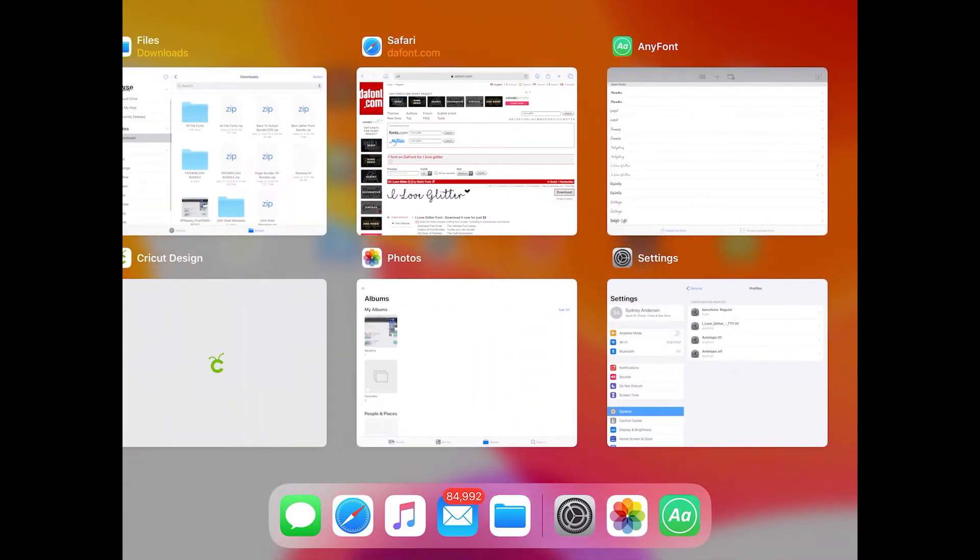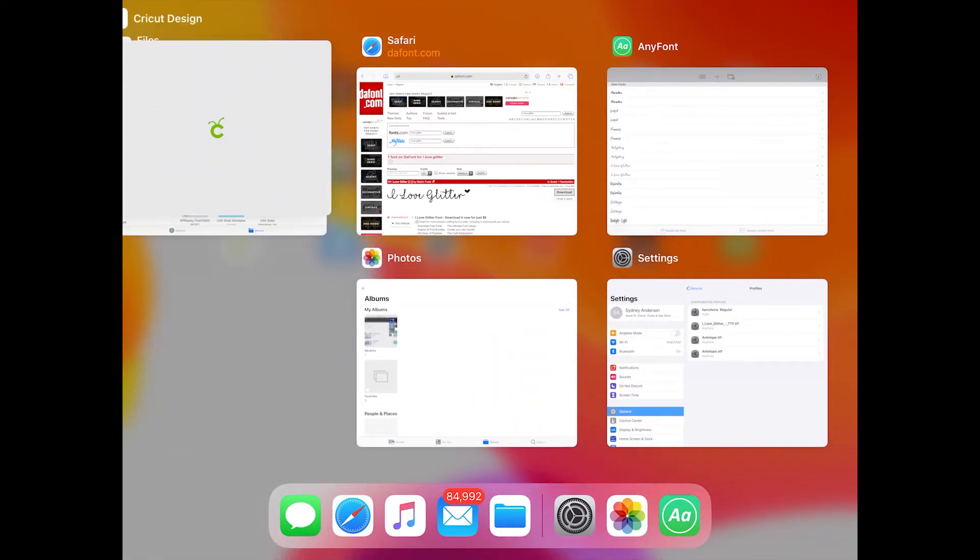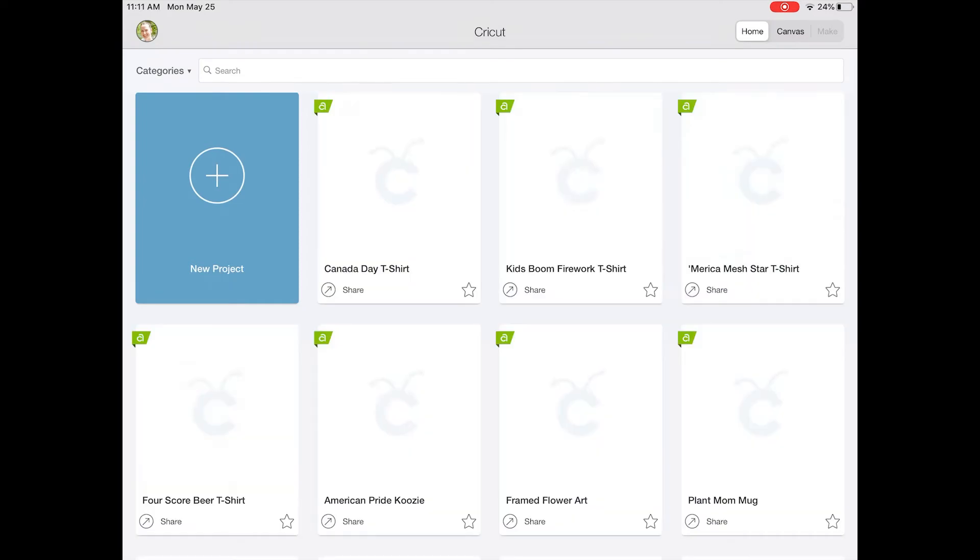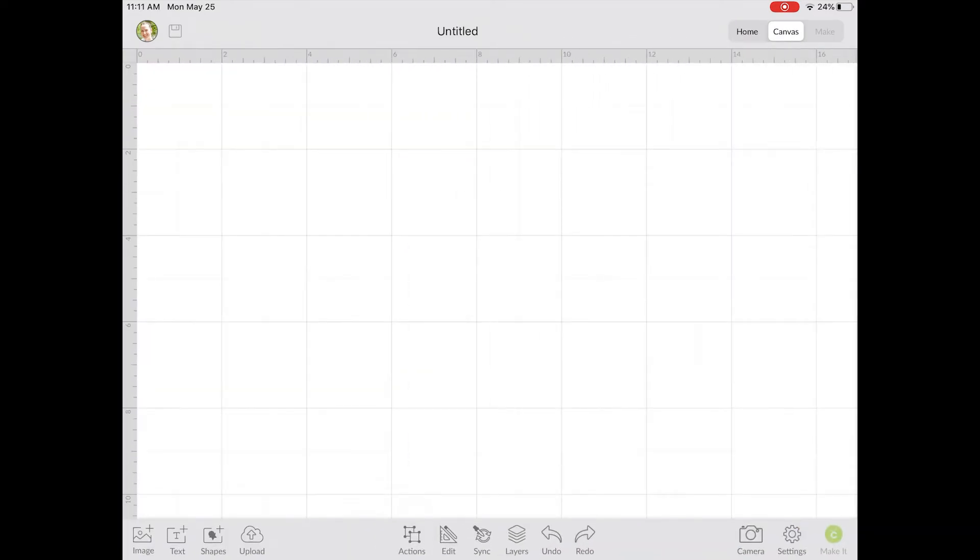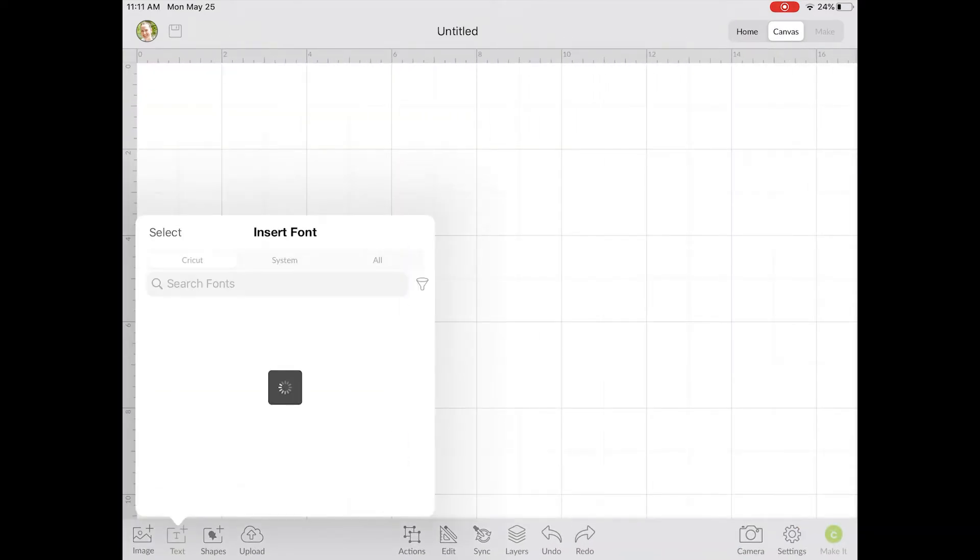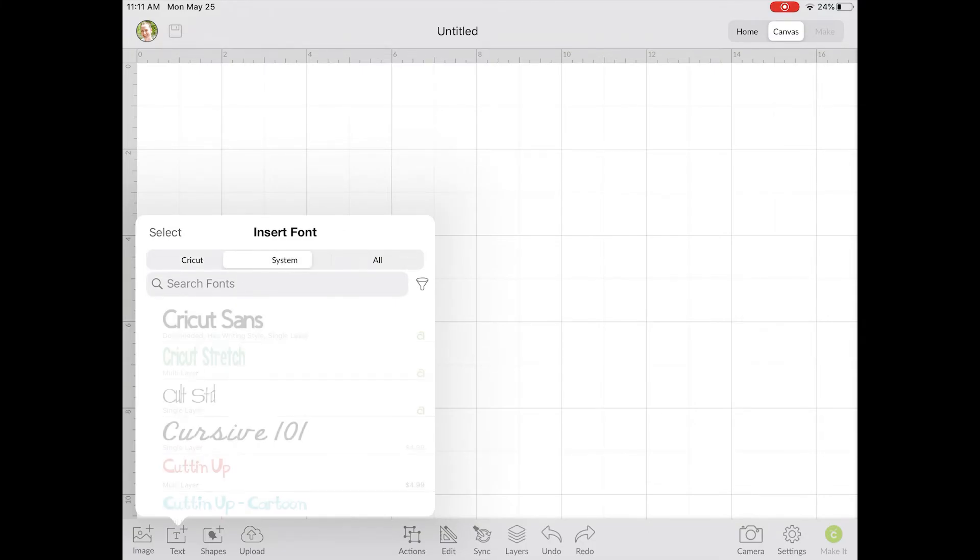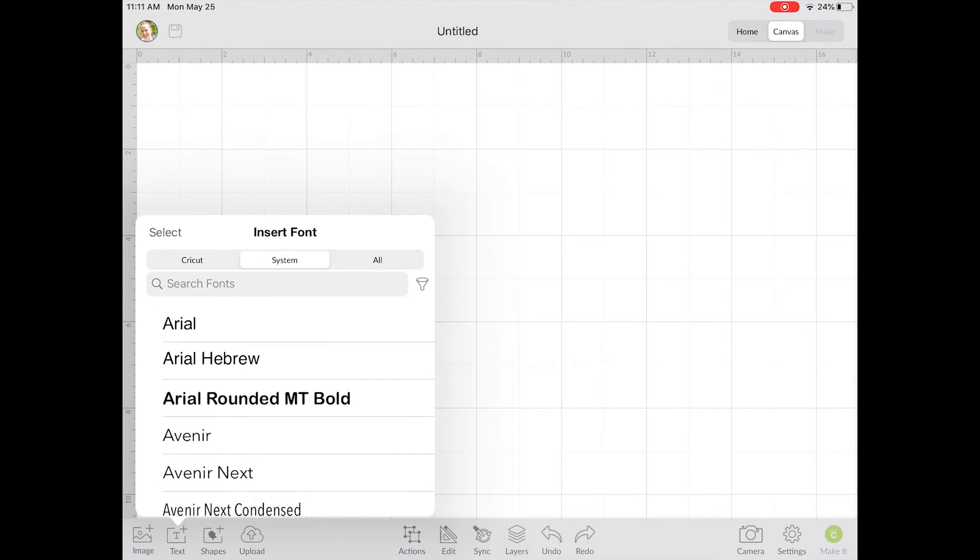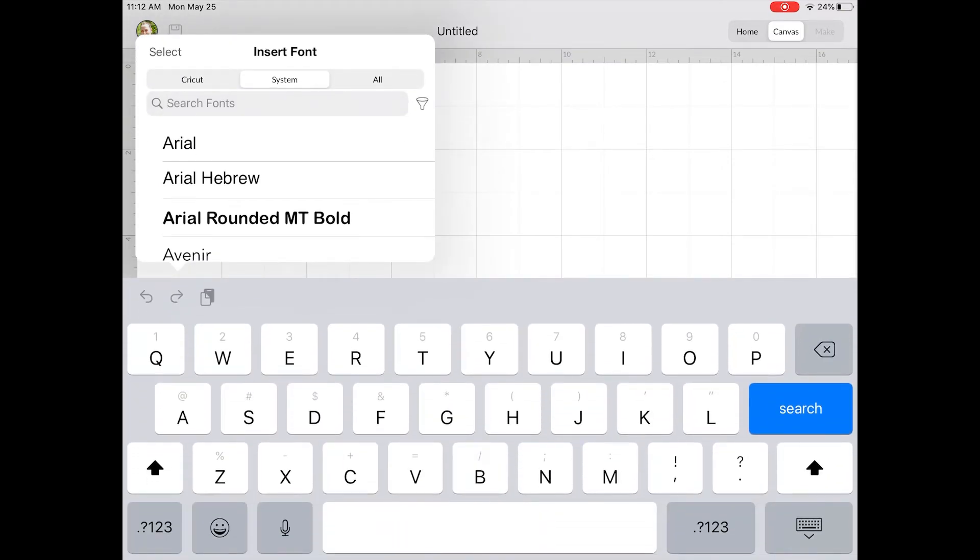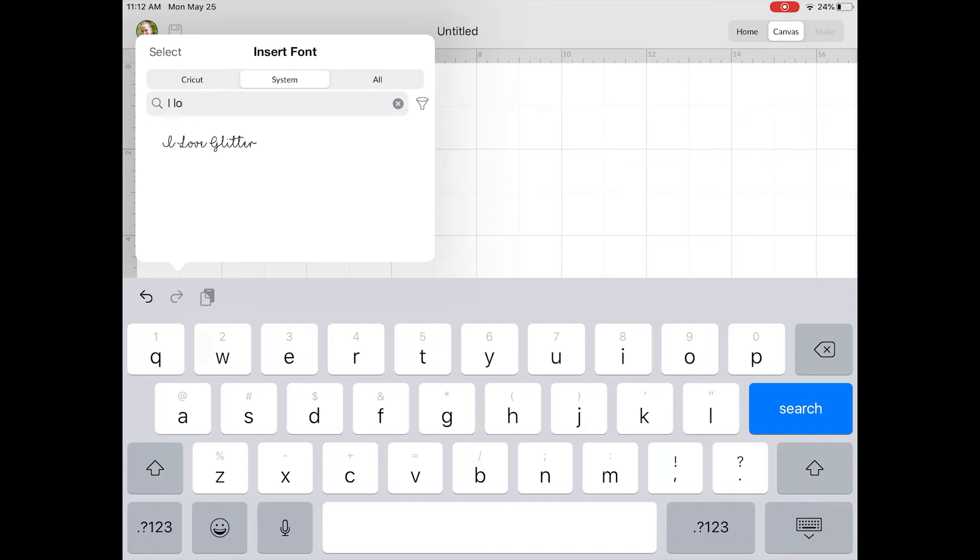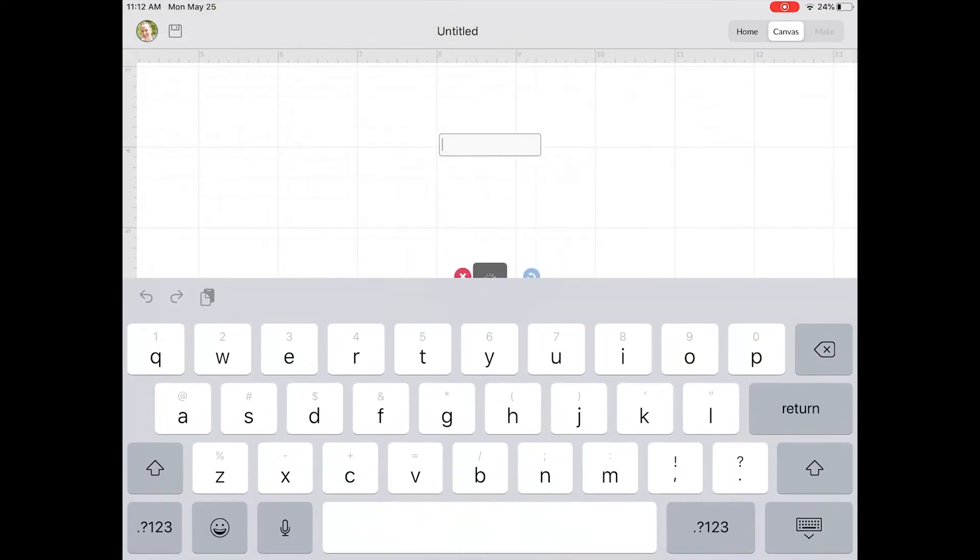To open your font in Design Space, make sure Design Space is closed out and then open Cricut Design Space again. Click new project, click text and then filter to the system fonts or the fonts that are on your iPad. Search for your font name, so we'll search I Love Glitter. Click the font and add your text.